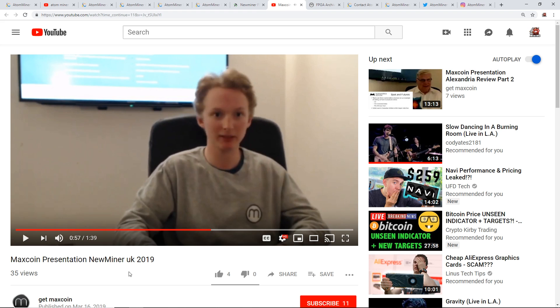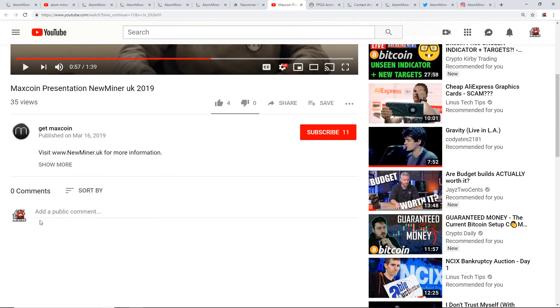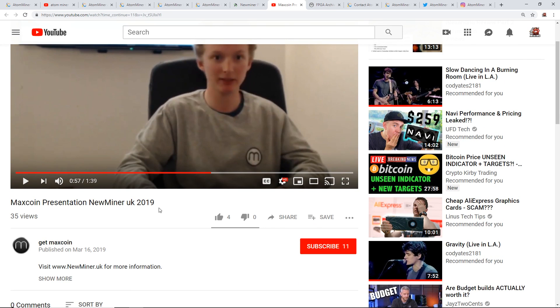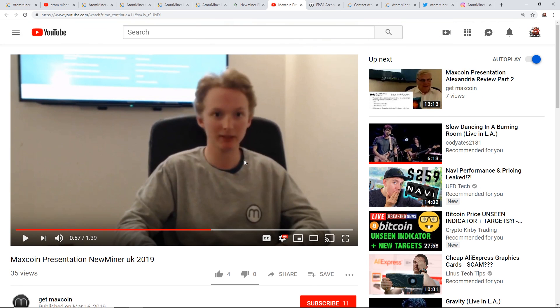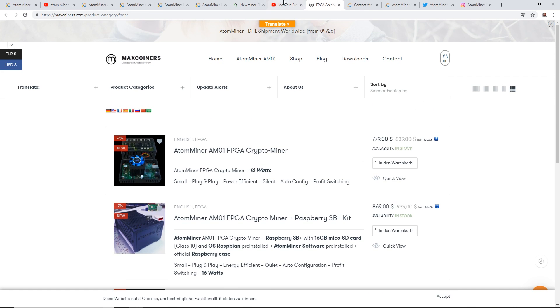This little video only has 35 views. It was released on March 16th 2019, so really there's been zero comments about it and really not much people have been talking about it.